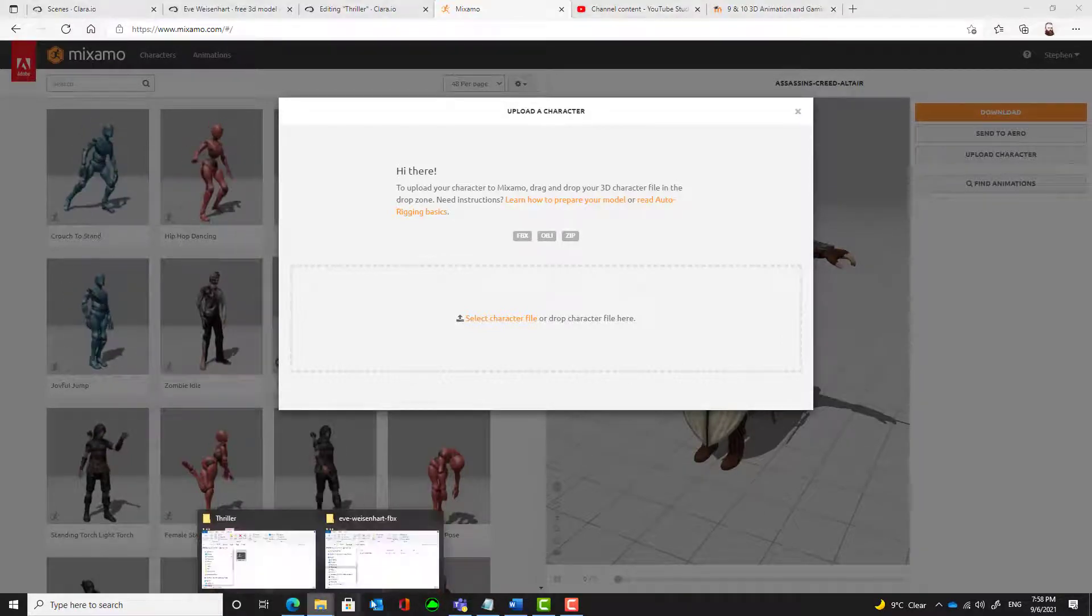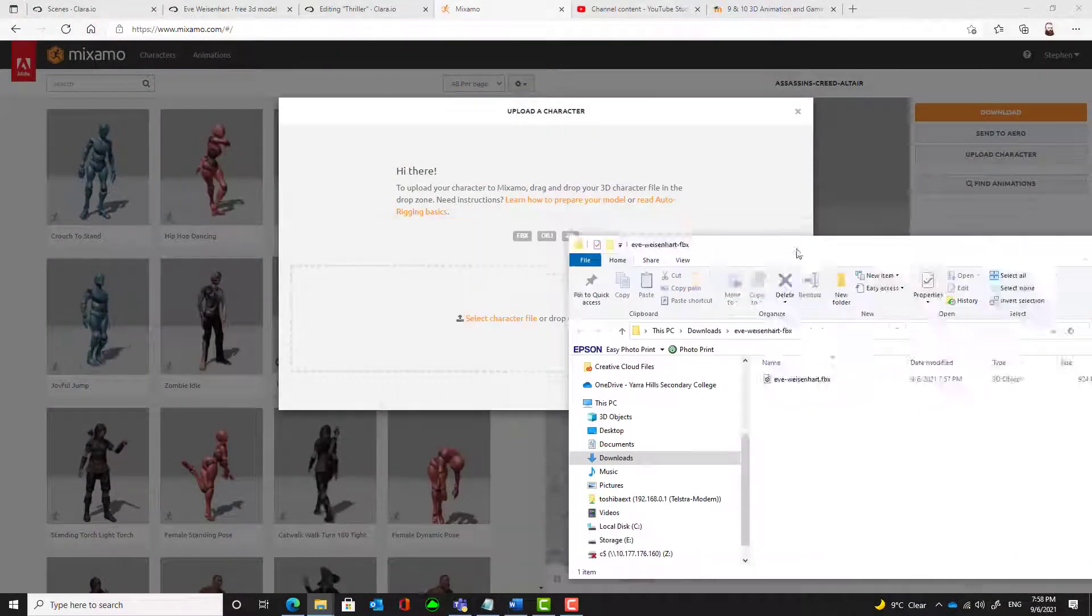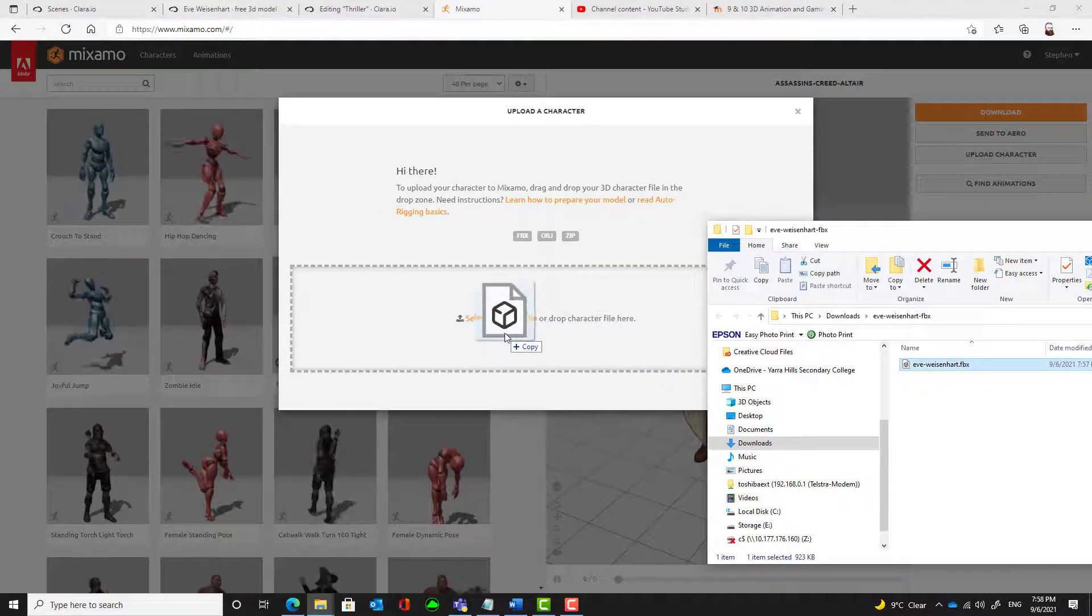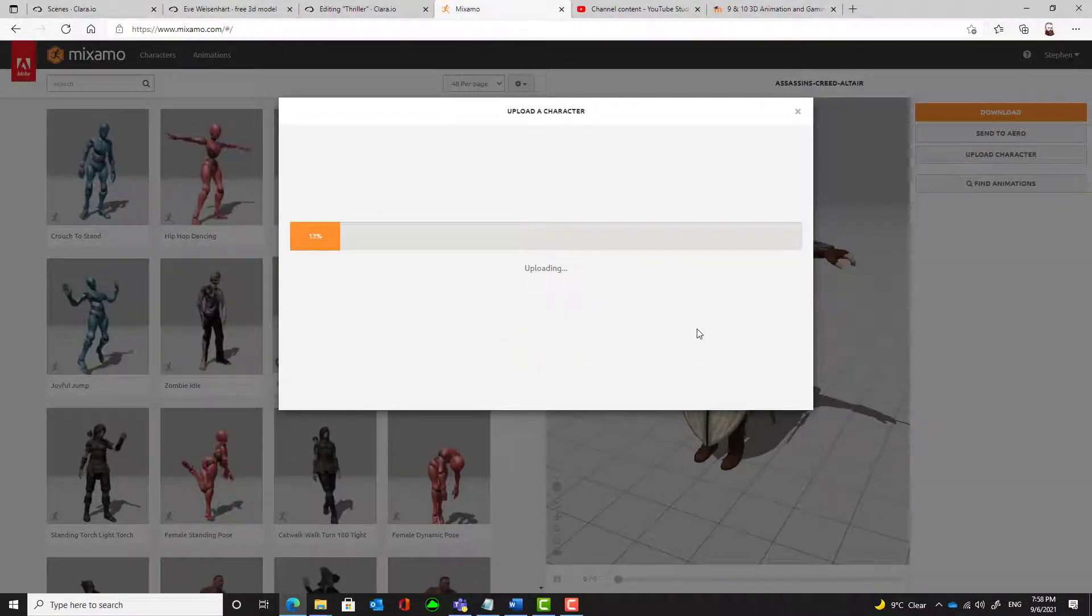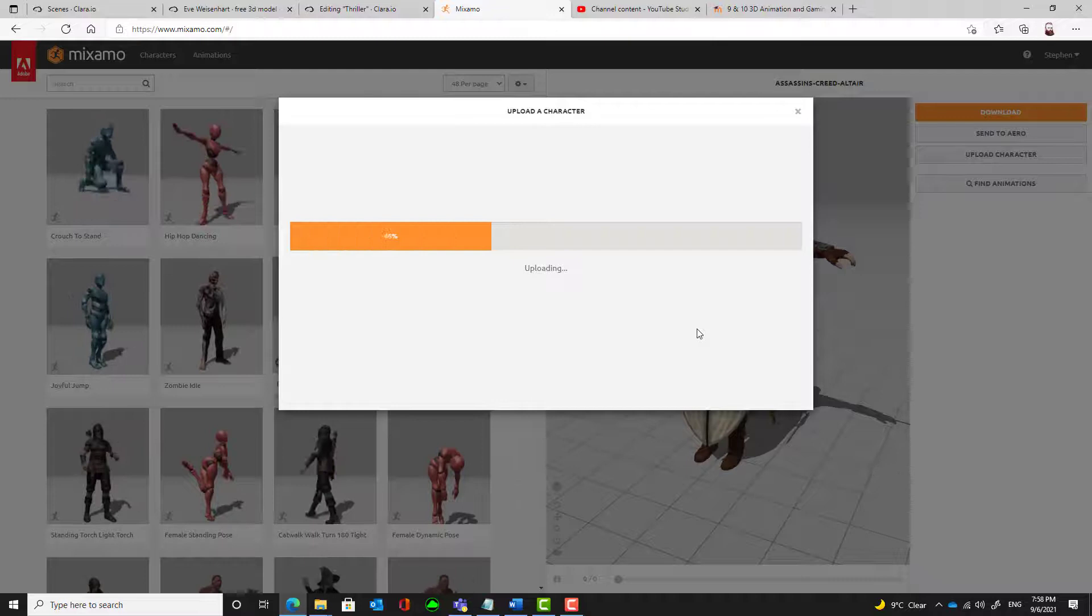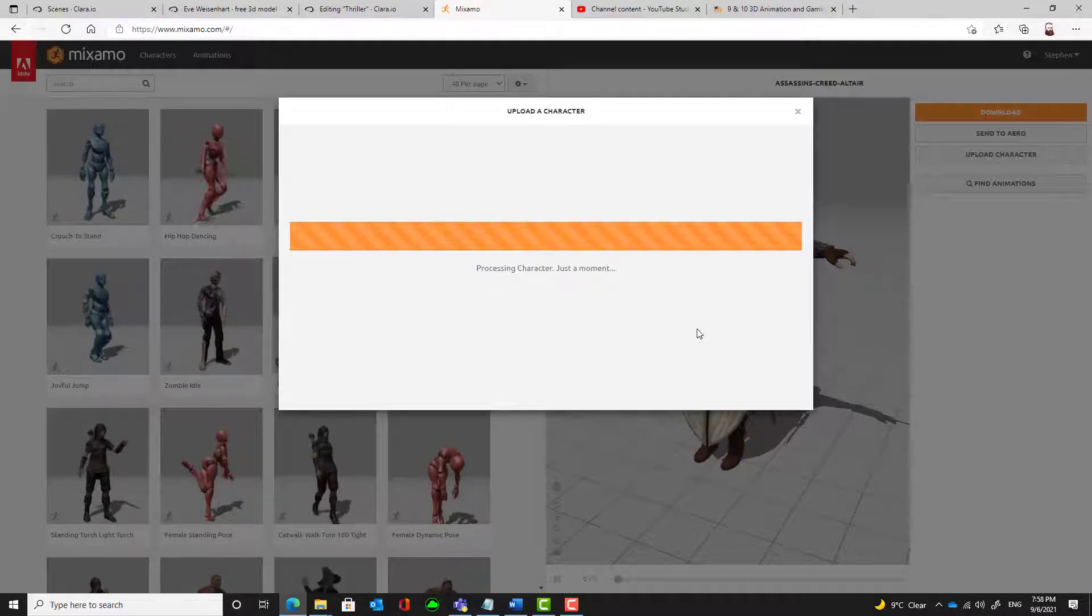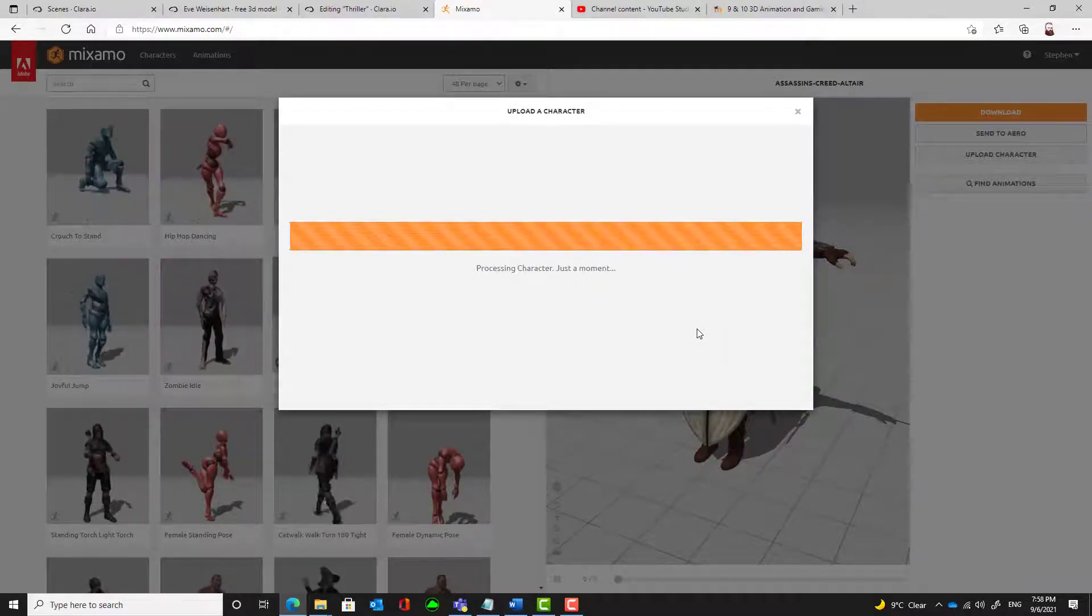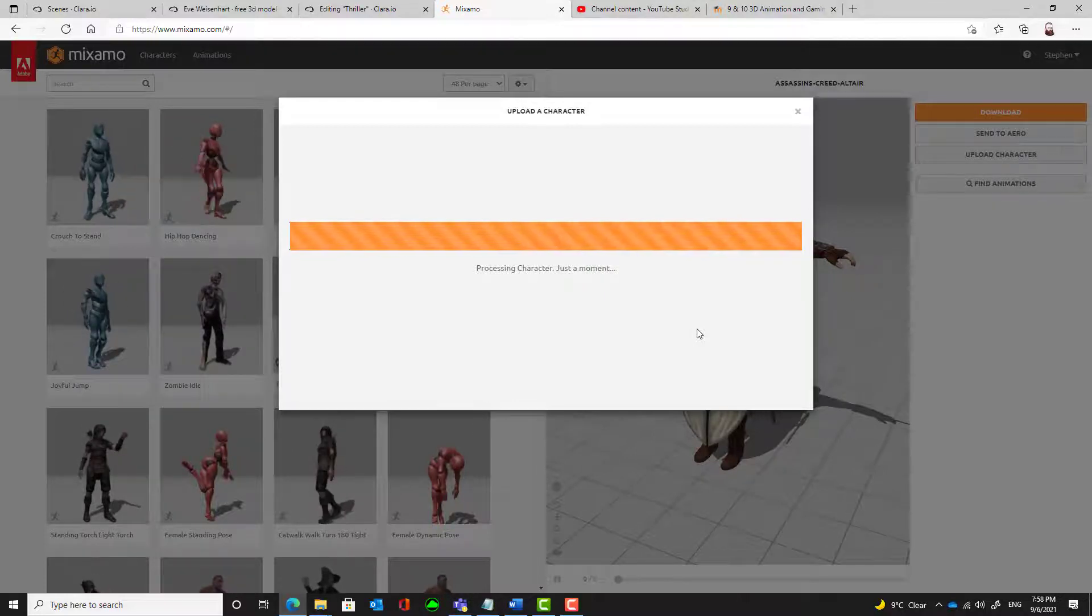I'm going to find that file that I had and click and drag that across. And wait while it uploads the file.